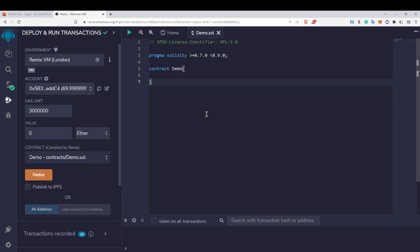In this video we are going to talk about payable addresses in Solidity. In the previous video we saw how to make a contract payable so that we can receive Ether to our contract address. In this video we are going to see how we can transfer Ether to an externally owned account (EOA). In the last video we transferred Ether to a contract account, and now we are going to transfer it to an EOA account.